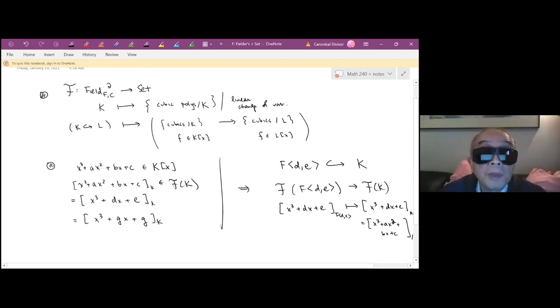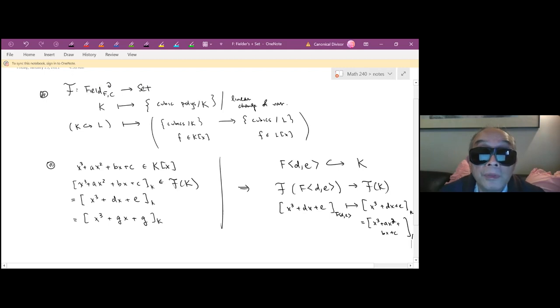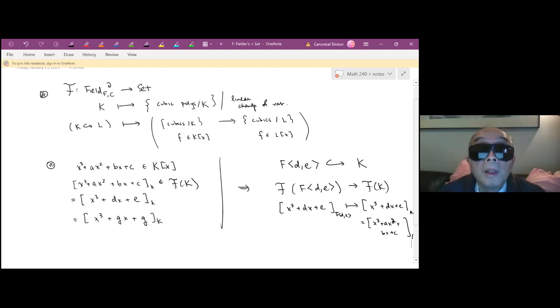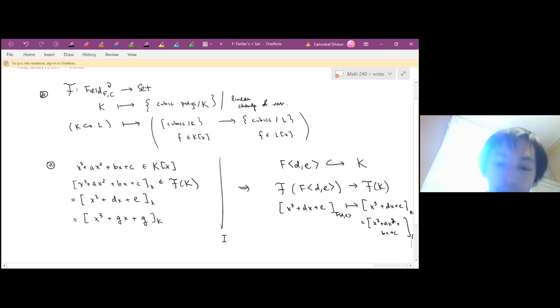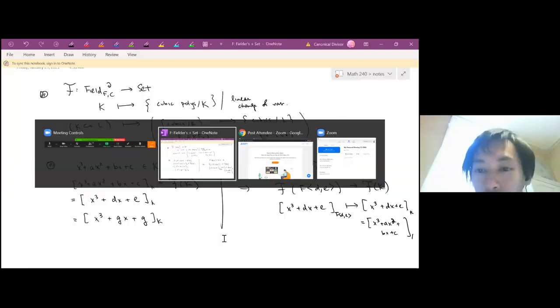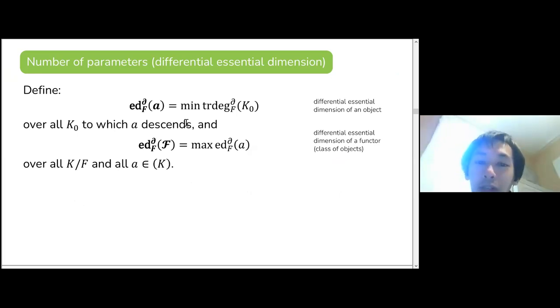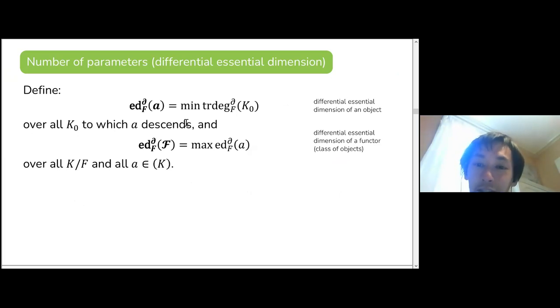An audience question: suppose K and L are both transcendental with degree one — would they give the same image under the functor? No, because the functors depend on the actual fields, not just their transcendence degrees. One general remark is that a minimum field of definition might not exist, but you can always take the minimum of the differential transcendence degree.